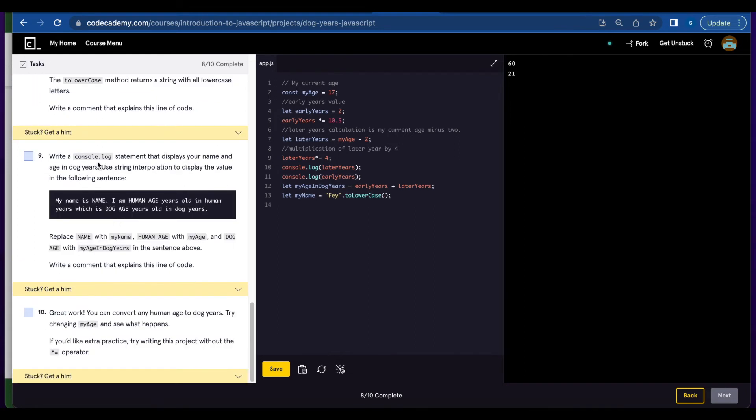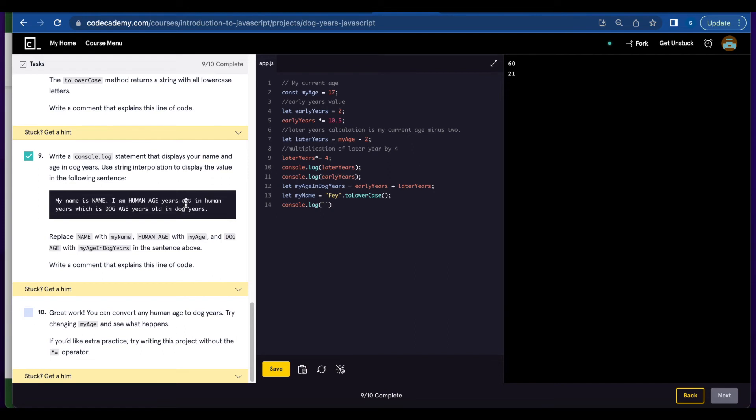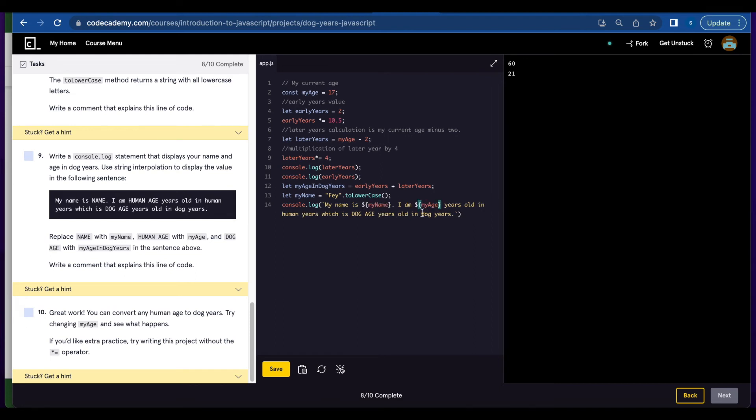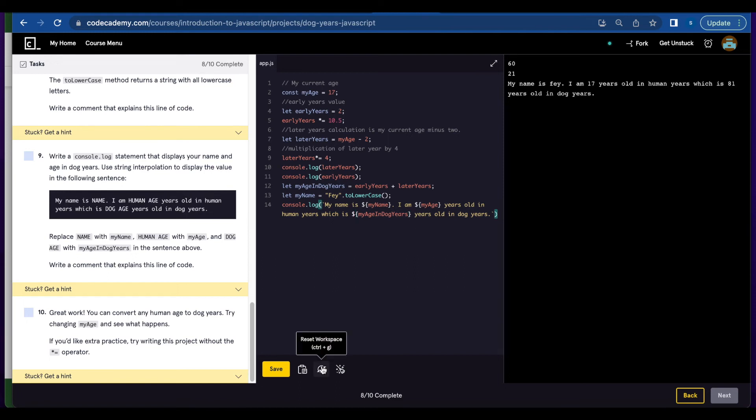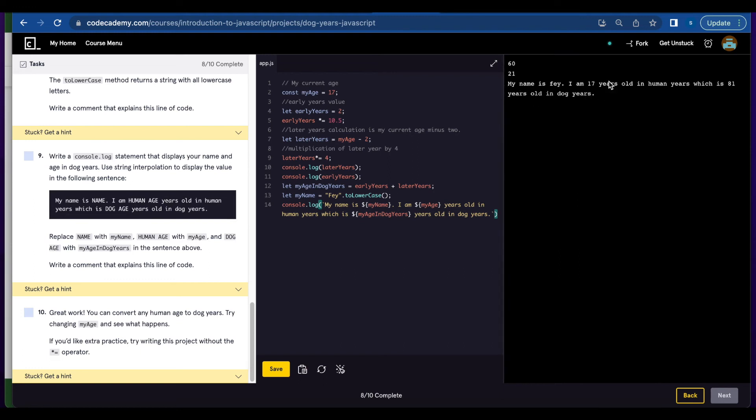Number nine, you're going to write a console.log statement that displays your name and age in dog years. So let's console.log and use backticks. I'm going to copy and paste this statement and replace name with myName, human age with myAge and dog age with myAgeInDogYears. Hit save and now you have my name is Faye. I'm 17 years old in human years, which is 81 years old in dog years.